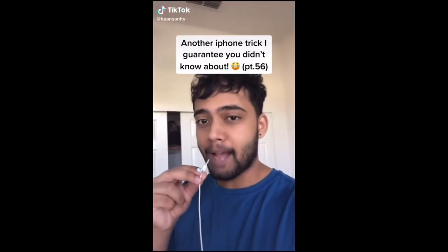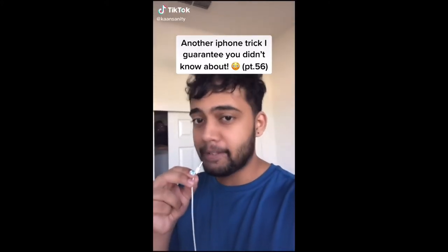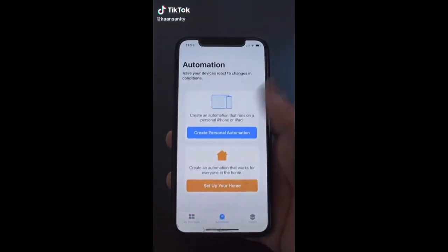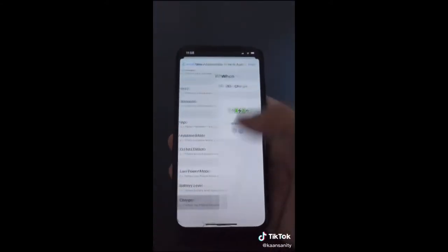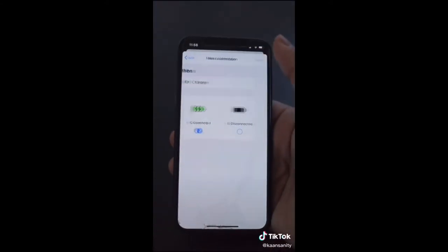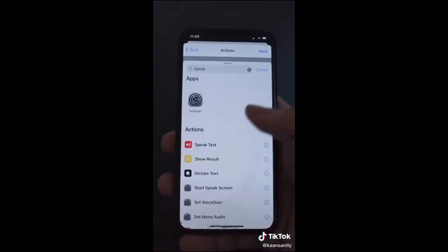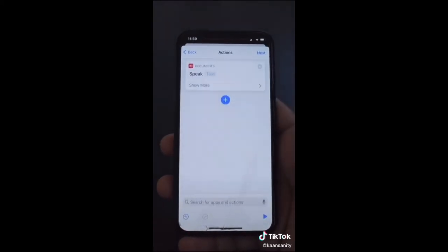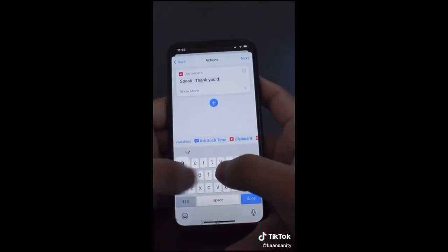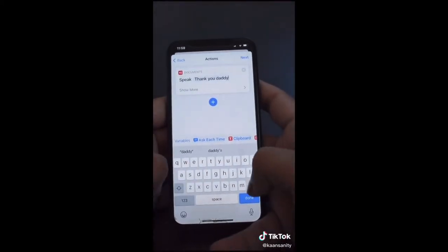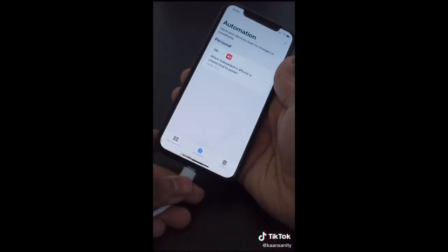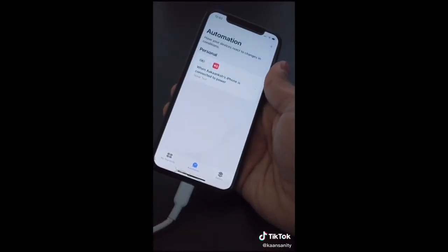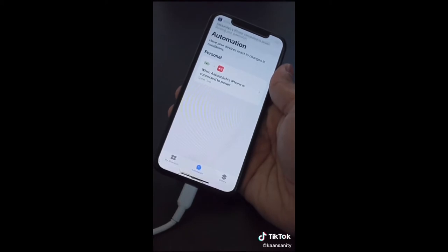Here's an iPhone trick you probably didn't know about. Open the Shortcuts app and hit 'Create Personal Automation', hit Charger, then Next, then Add Action, and select Speak Text and type in whatever you want. Now whenever you charge your phone it's going to say whatever you programmed it to say.